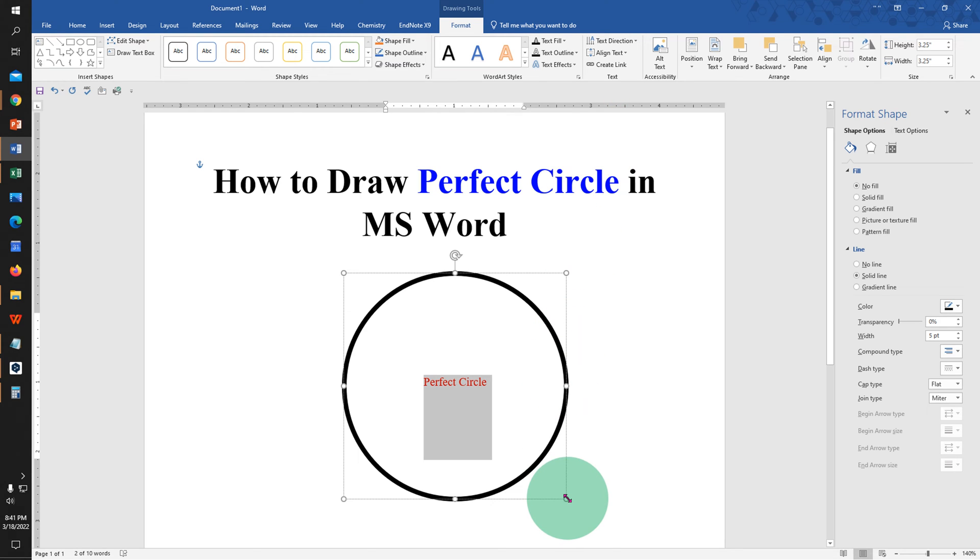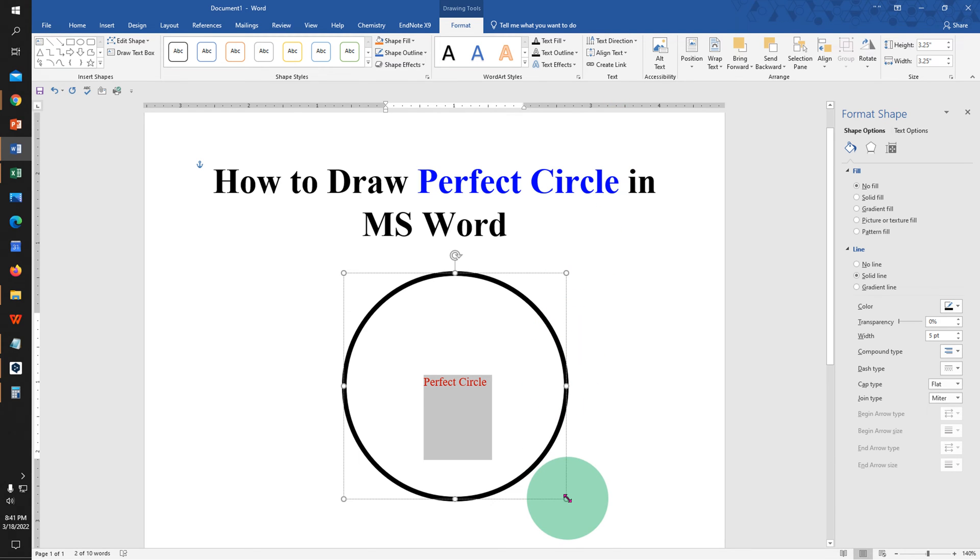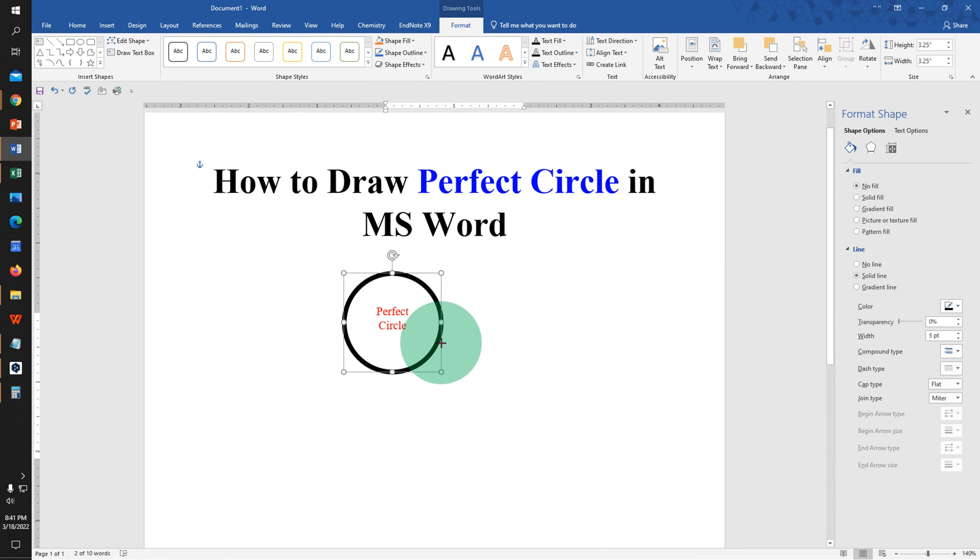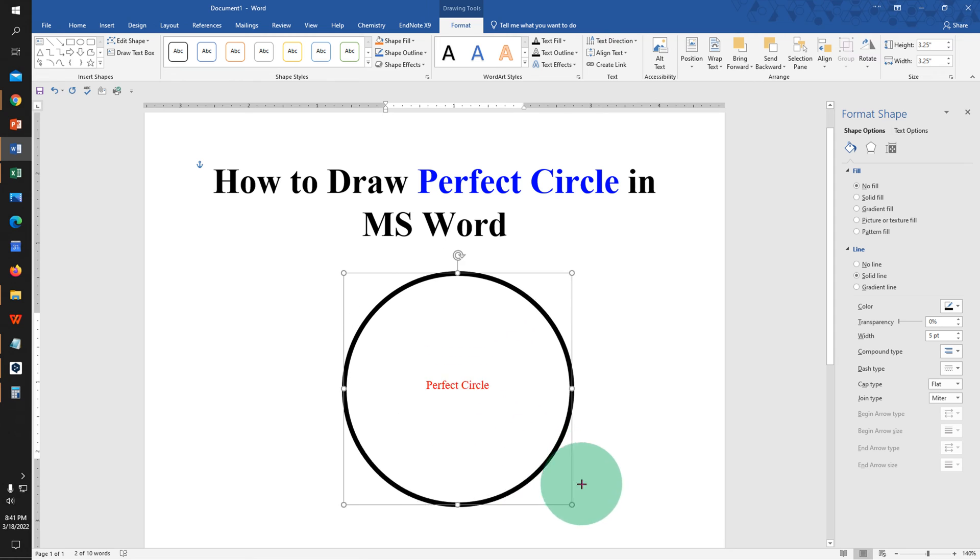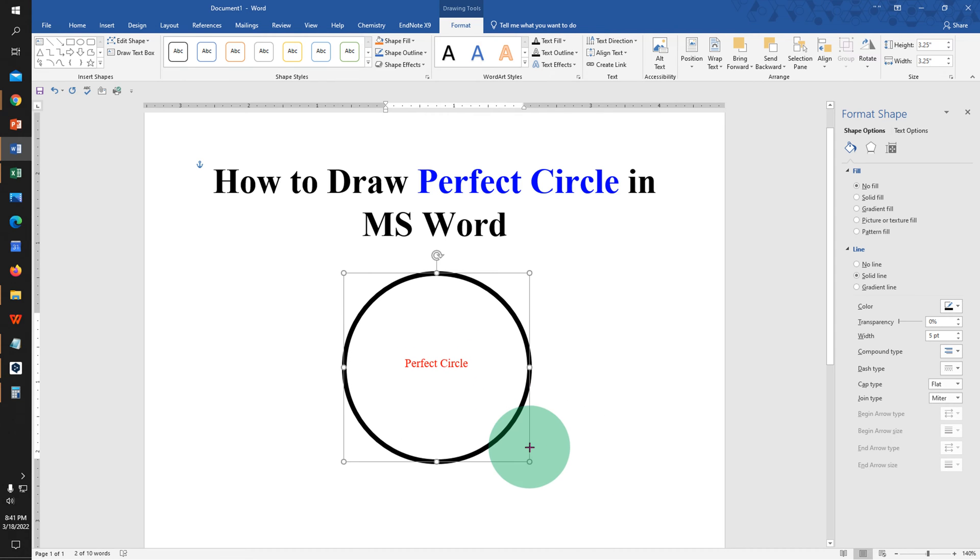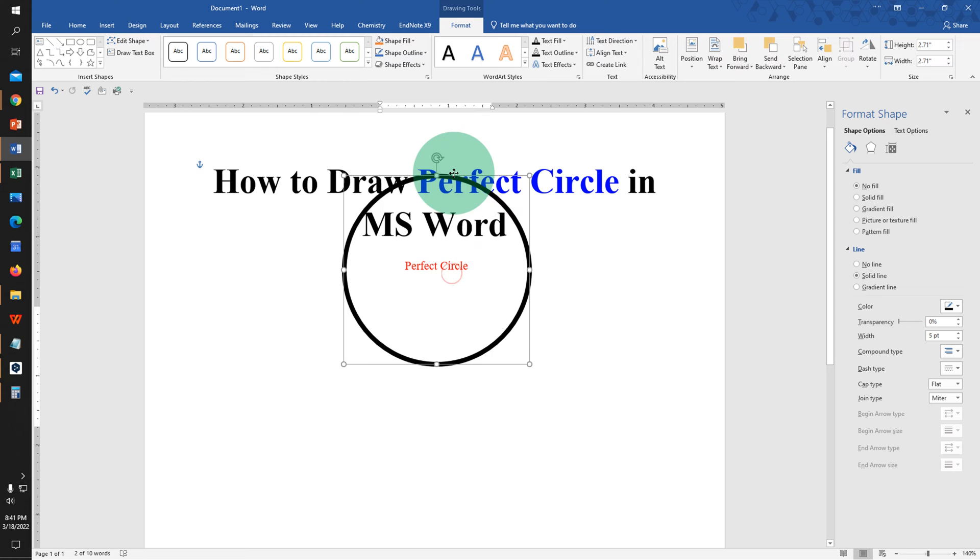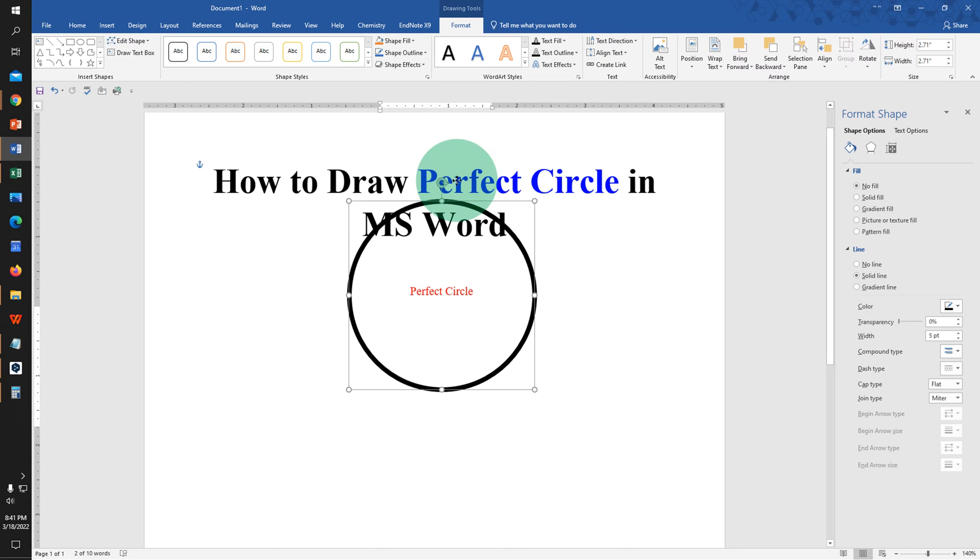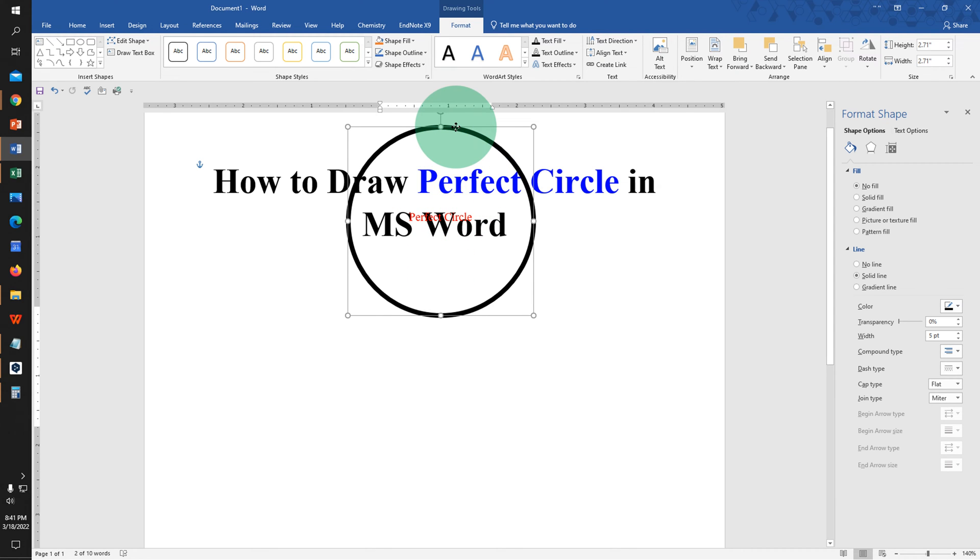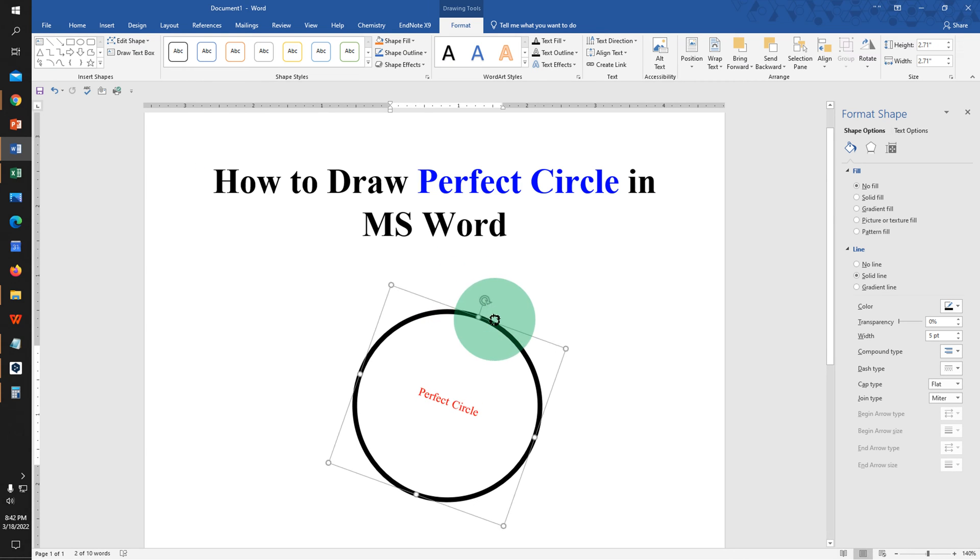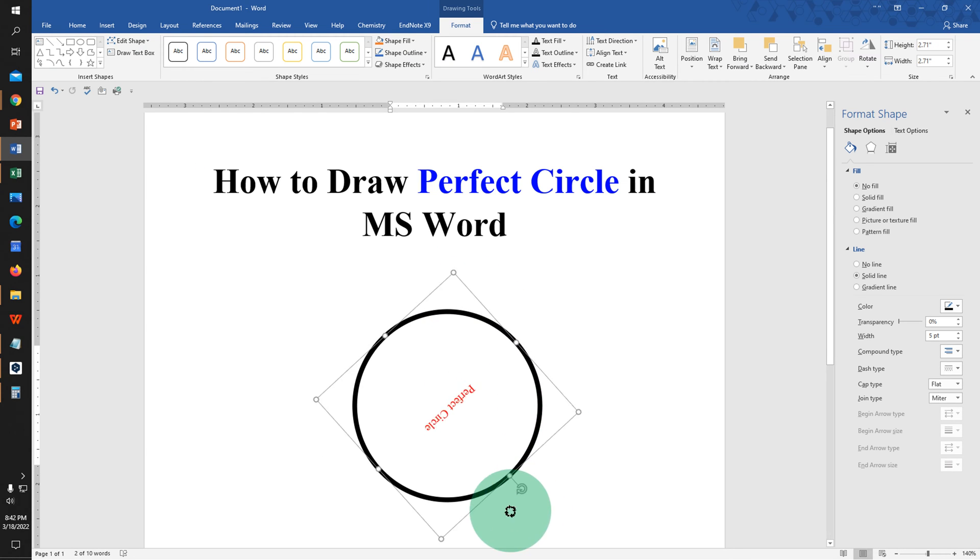You can press Shift on your keyboard and resize the circle again if required. If you want to place this circle on the word like this, you can do that as well. And if you want to rotate the circle, you can rotate it from here.